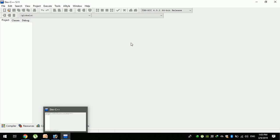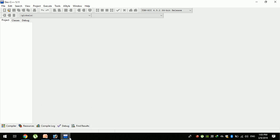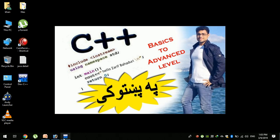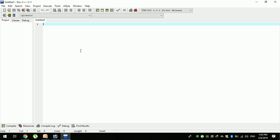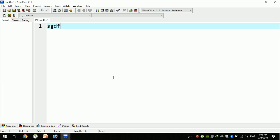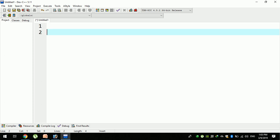When you use the software, you can create a new source file. You can control the mouse and use the text editor. Now you can use the first program.